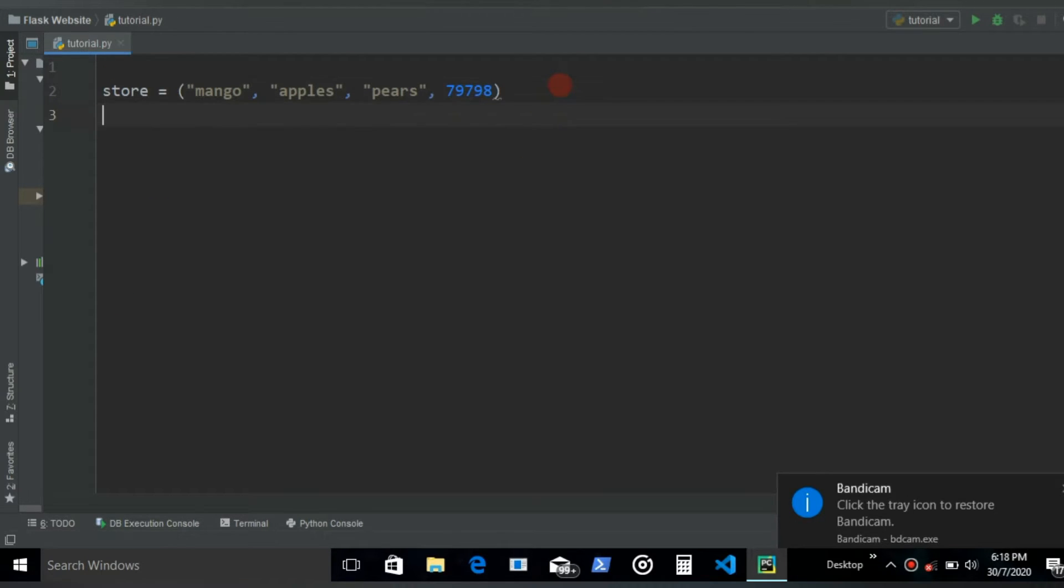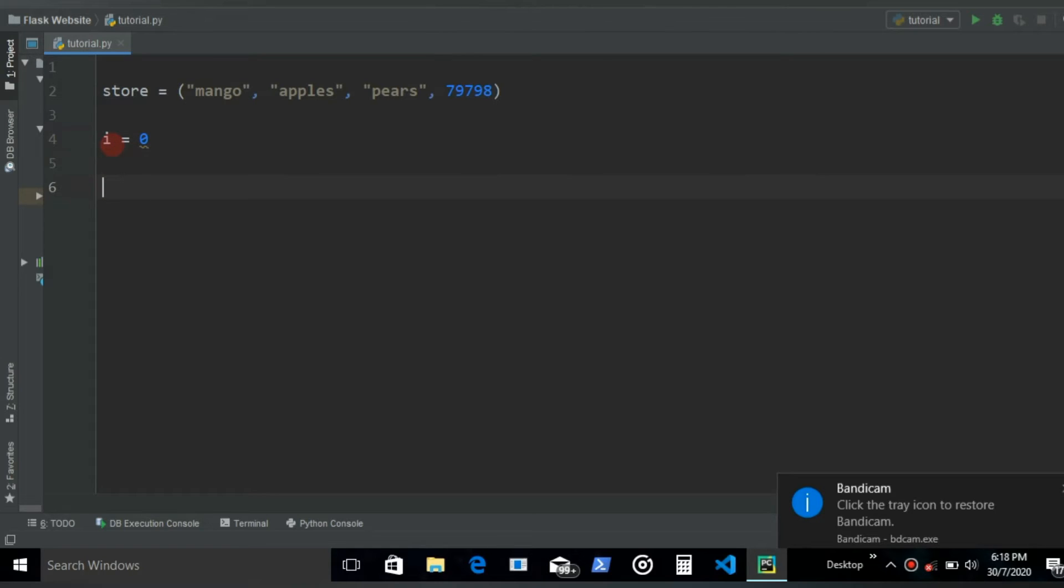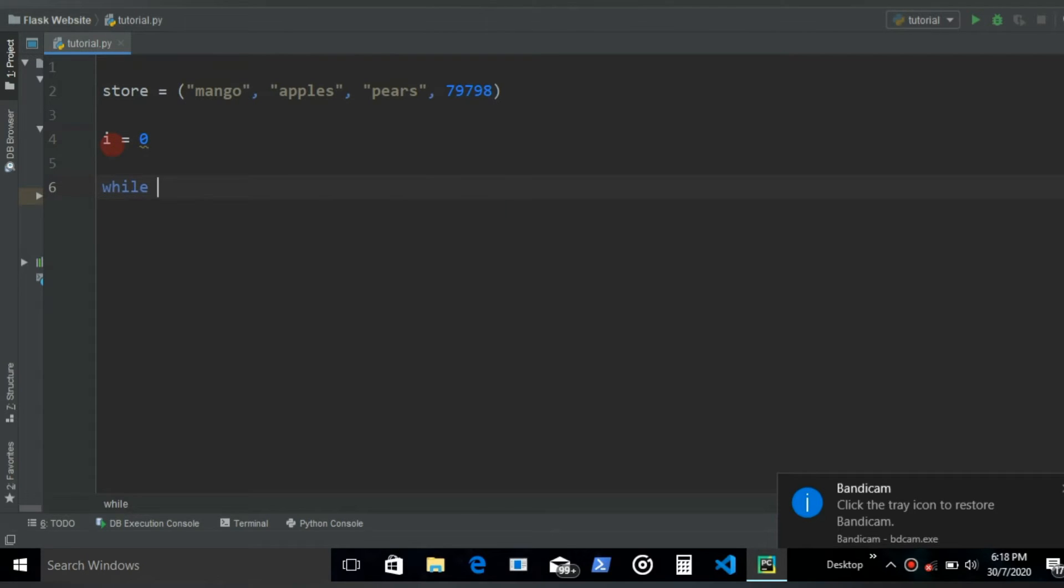So the way we iterate through a tuple is first let's create an iterator. Let's say I and let's give it a value of zero.